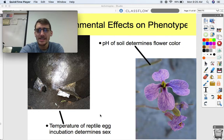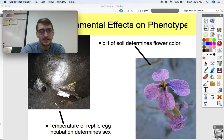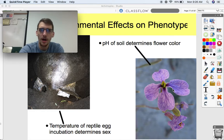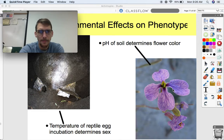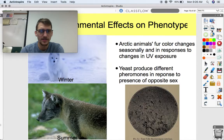Also, the pH of soil determines certain types of flower color. This type of orchid, when planted in different soils with different pH — or power of hydrogen — ends up changing its flower color. So you plant the same exact plant with the same DNA in two different soils, and they're going to have different flower colors based on soil pH.